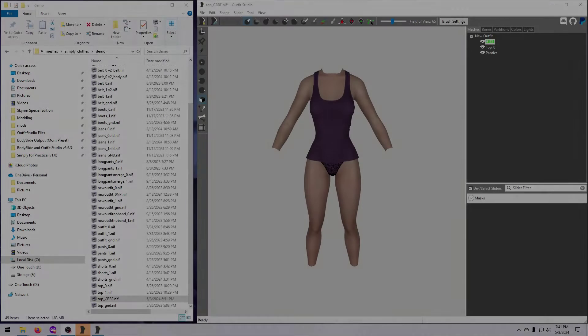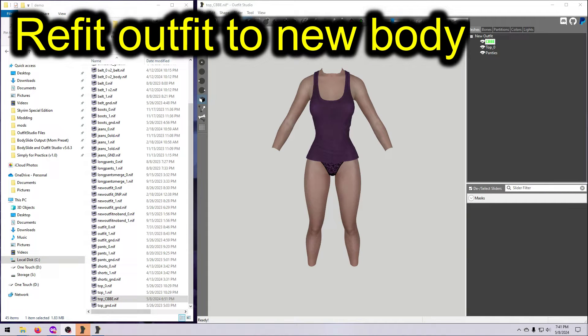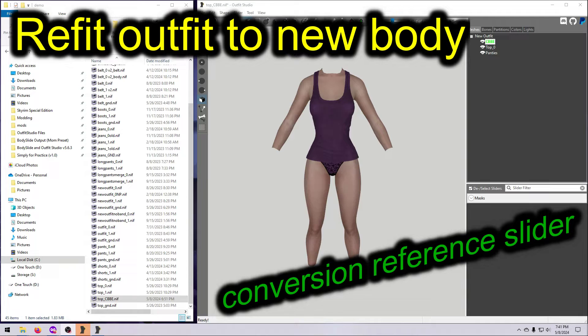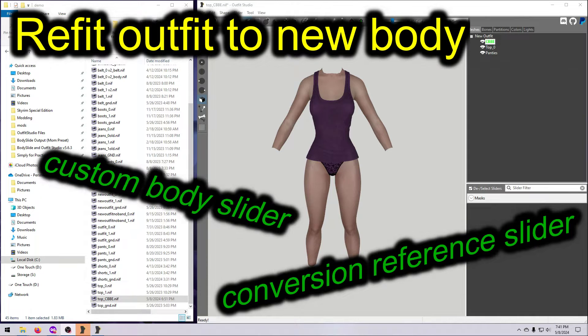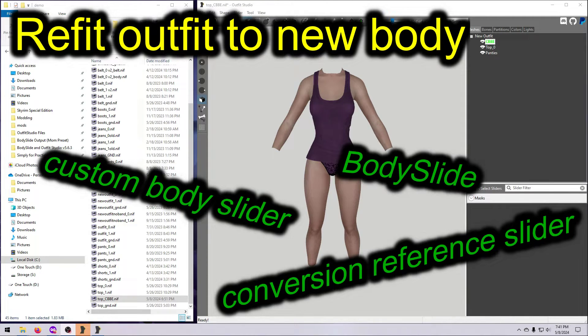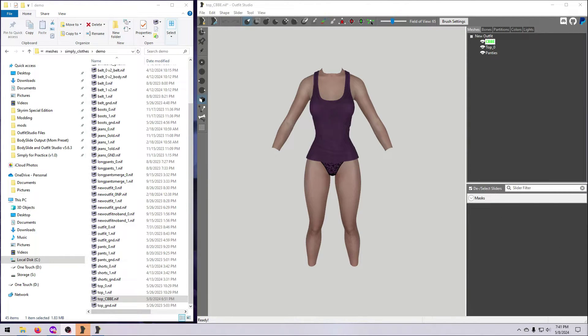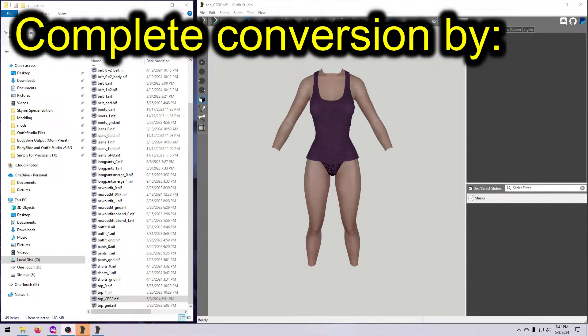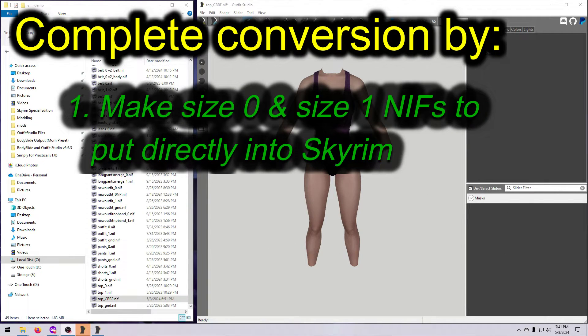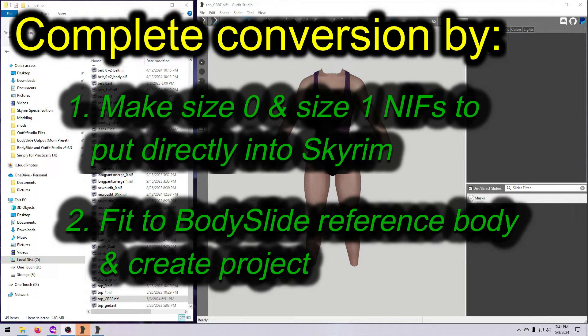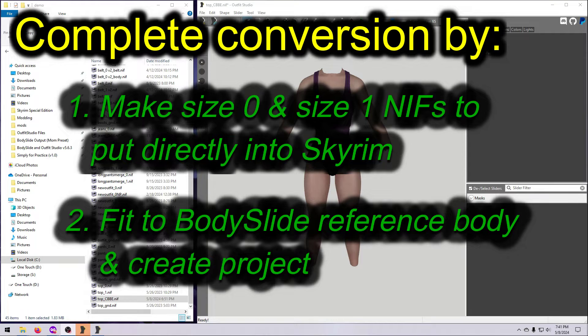For this finishing step video, we are starting with an outfit that has been refitted to a new body shape. No matter how you do the refitting, whether that's a conversion reference, a custom bodyslider, building the shape in bodyslide, or manual editing, you have to complete the outfit conversion process by either making the size 0 and size 1 niffs to add directly to your game or by making it into a project so you can build it in bodyslide.